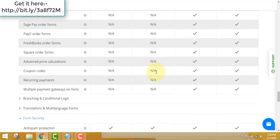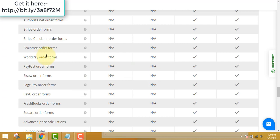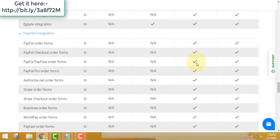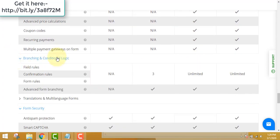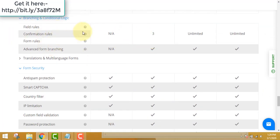In the gold edition, payment integration is not available at all, and there are no coupon codes either. So I recommend going for the platinum edition. You can also create form rules — for example, if a person selects product A, you can create a rule to send them down a different flow. Advanced form branching like this is very important for tracking and conversions.